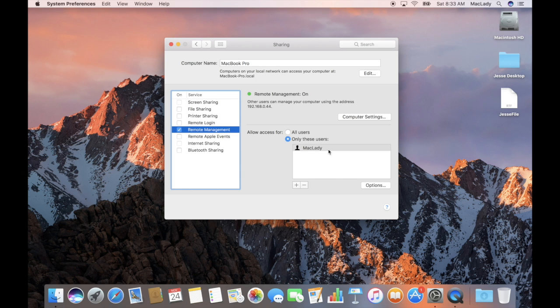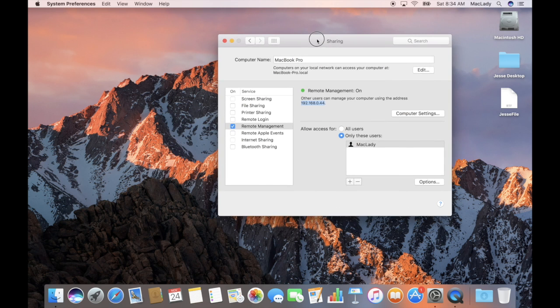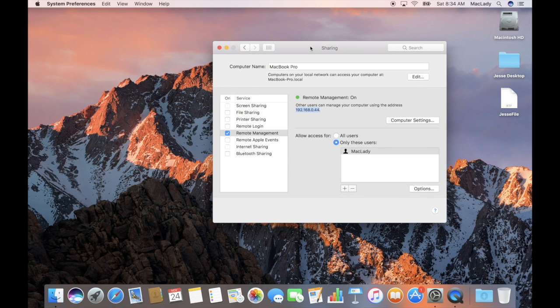Now that's set up, take note of the IP address shown here because we're going to need it to remote into this device. Now let's hop over from Mac Lady's device to Mac Guy's device and set up a remote screen sharing session, and copy over some of the files on the desktop.